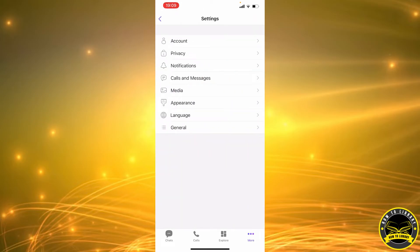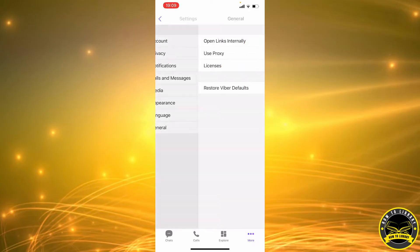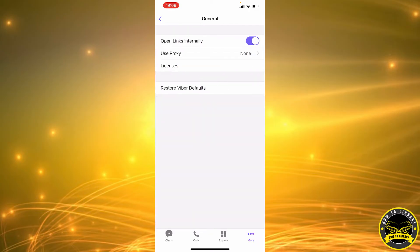This takes us to our Viber settings. From the multiple options we have, we're going to select the last one that says General. As you can see, the second option here is Use Proxy, which is currently set to none. We're going to go ahead and click on that.